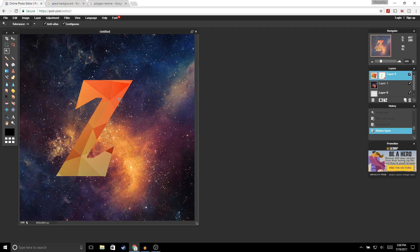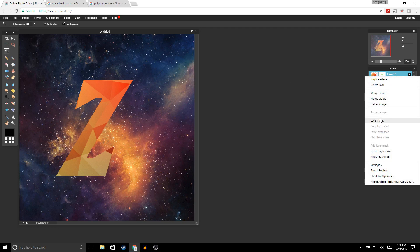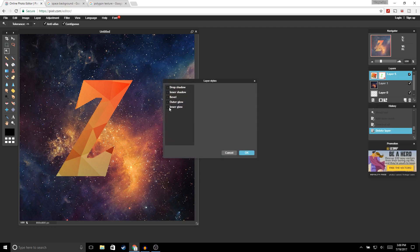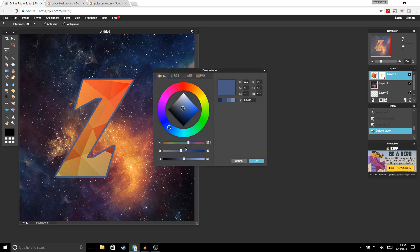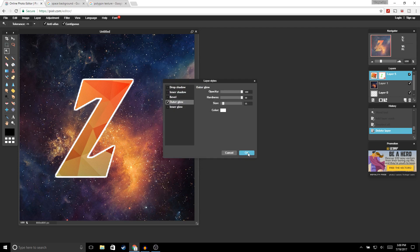Now we're going to add an outline to our logo. Right-click, go to Layer Styles, and select Outer Glow. For the hardness bring it all the way up to 10, for the size enter 15, and change the color to white. Go ahead and click OK, and OK.